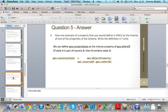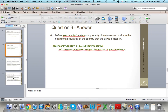Finally, I'll show you how you can create a property chain. I want to define a new property called nearbyCountry as a property chain to connect the city to the neighboring countries of the country that this city is located in. So nearbyCountry is composed of two properties: isLocatedIn and borders.